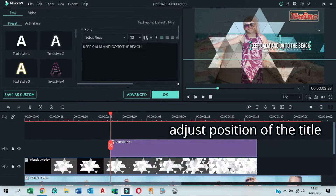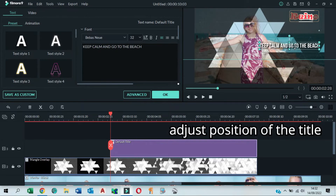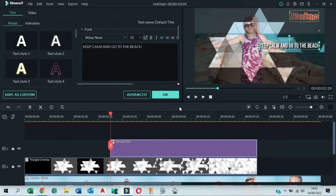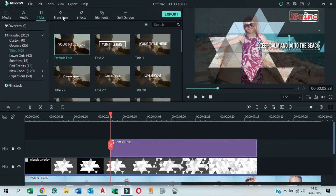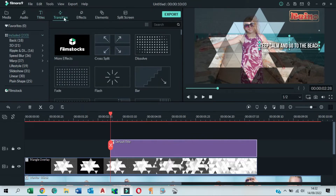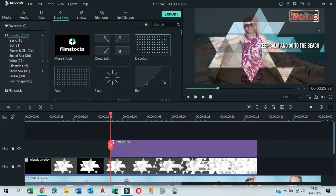In the preview window, click and hold to adjust the position of the title. Then go to the transition tab and drag and drop a dissolve transition to the end of the title and the triangle overlay.